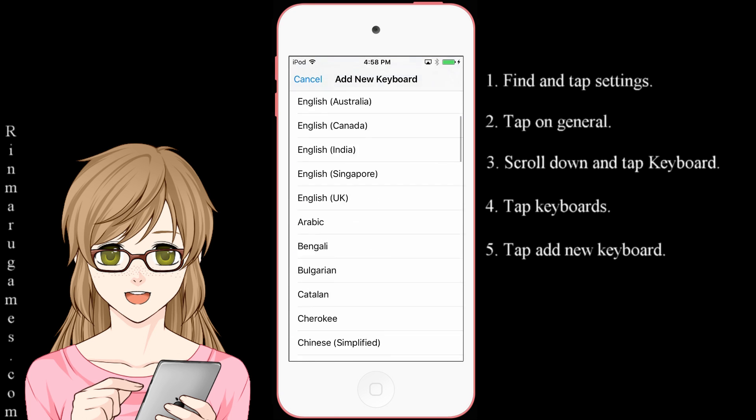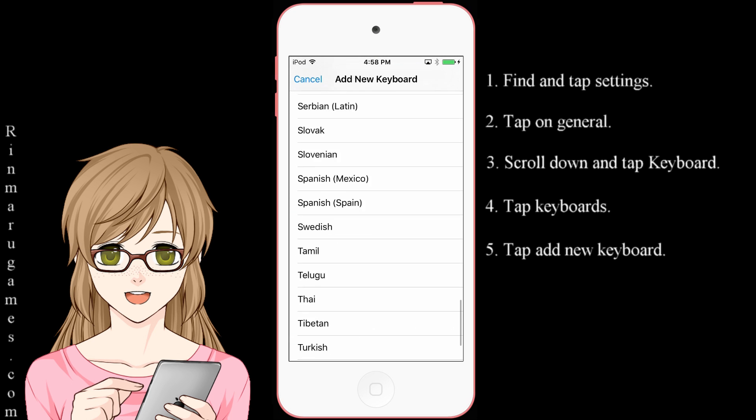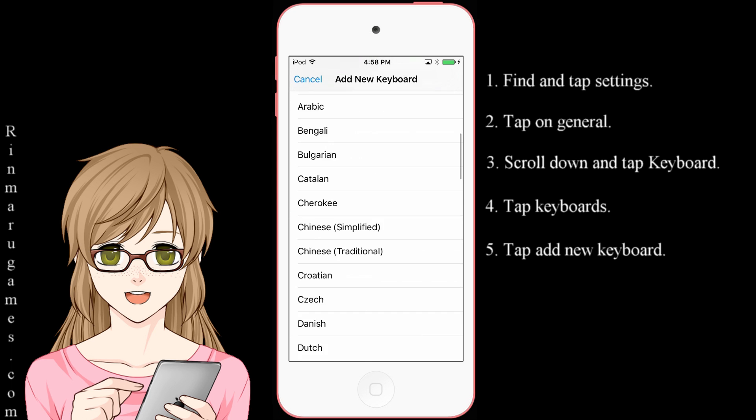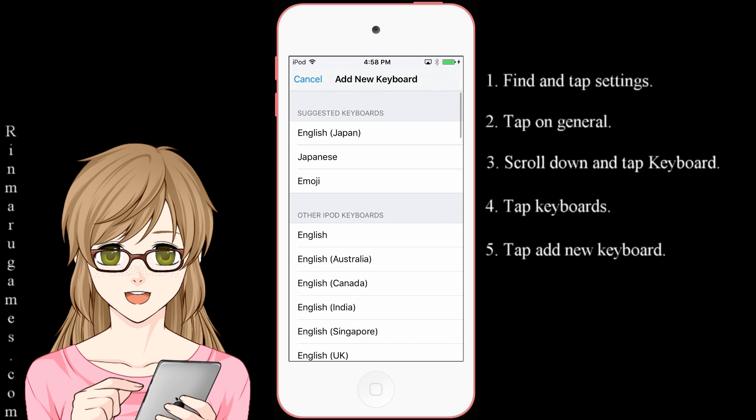Here are a selection of keyboards in different languages. From the list of languages, select Japanese.